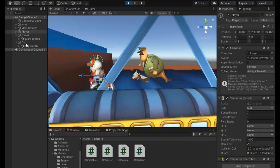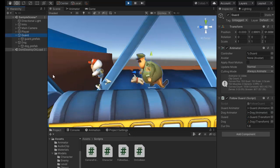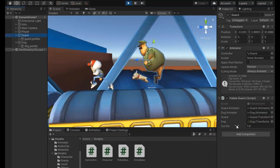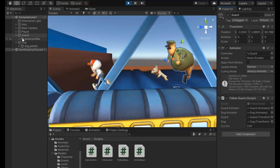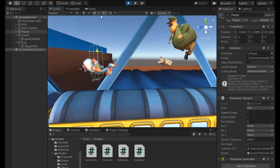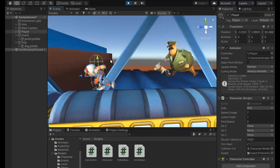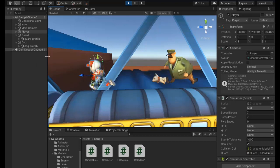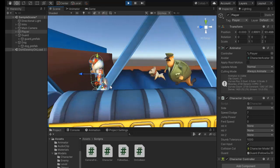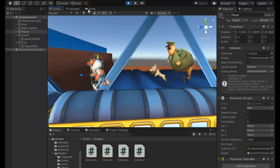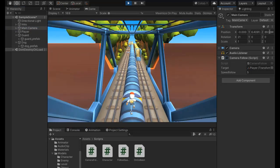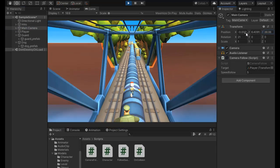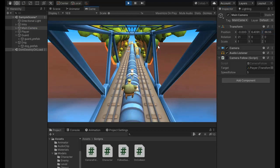Now if we change the distance — it's showing 2.67. If we change the player position, the guard follows with some delay. Select Game view, adjust the camera follow script to move back a bit.